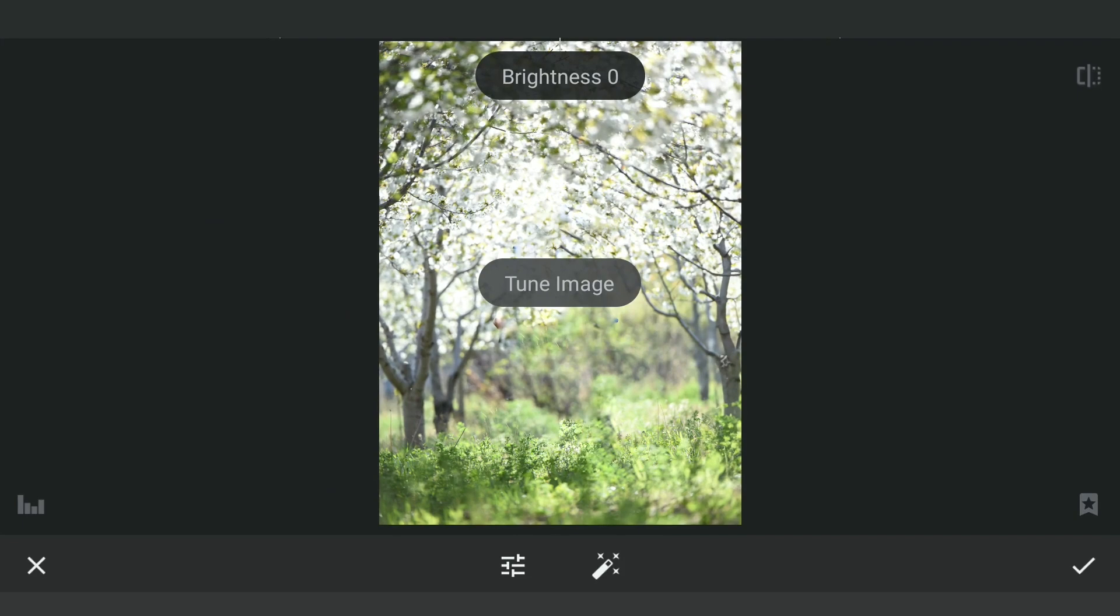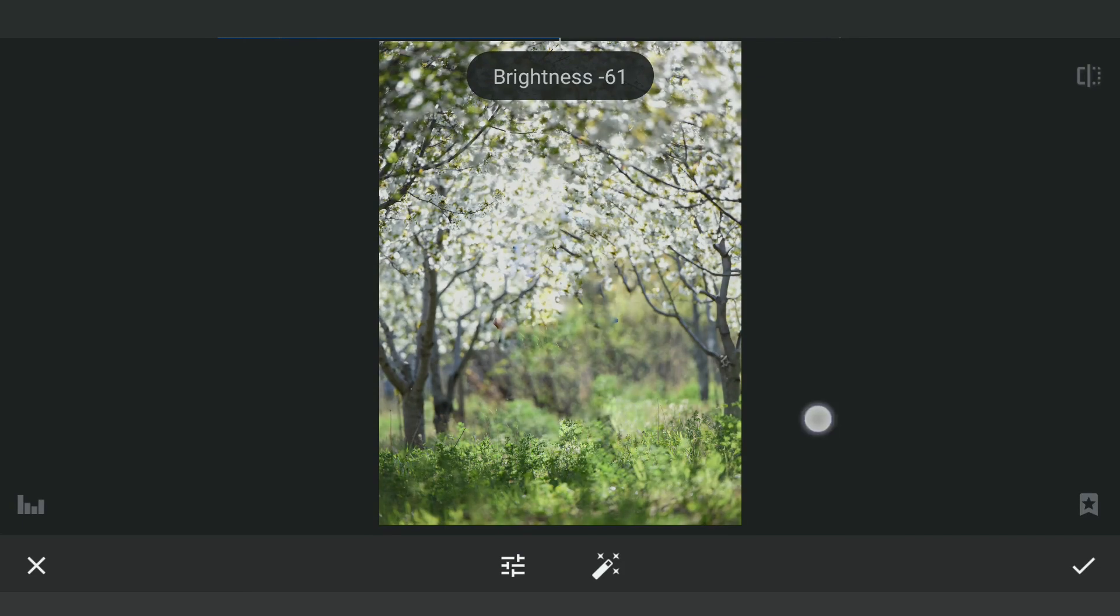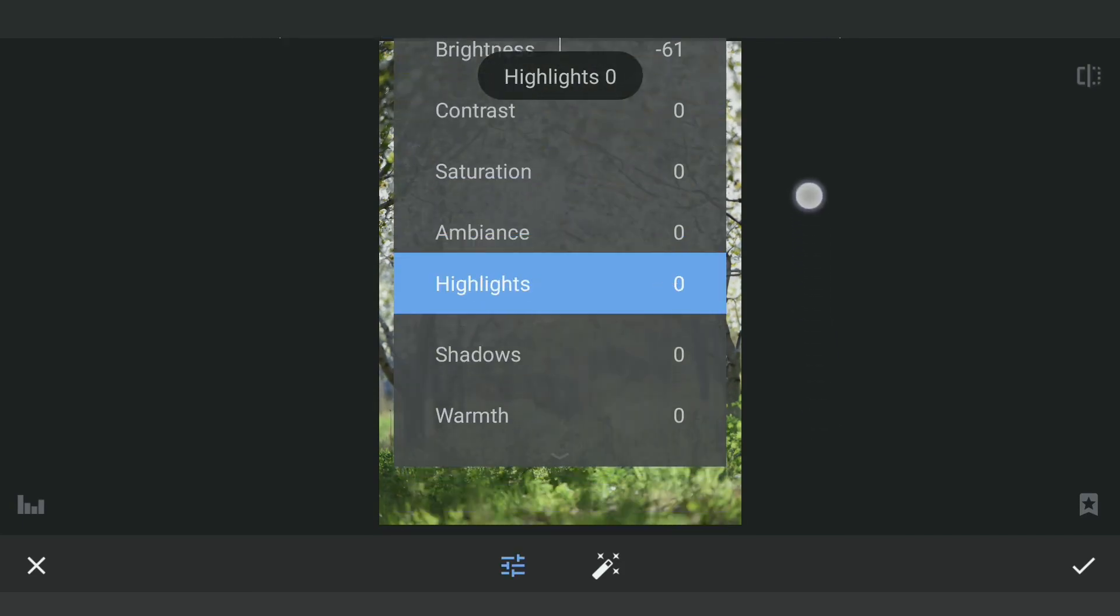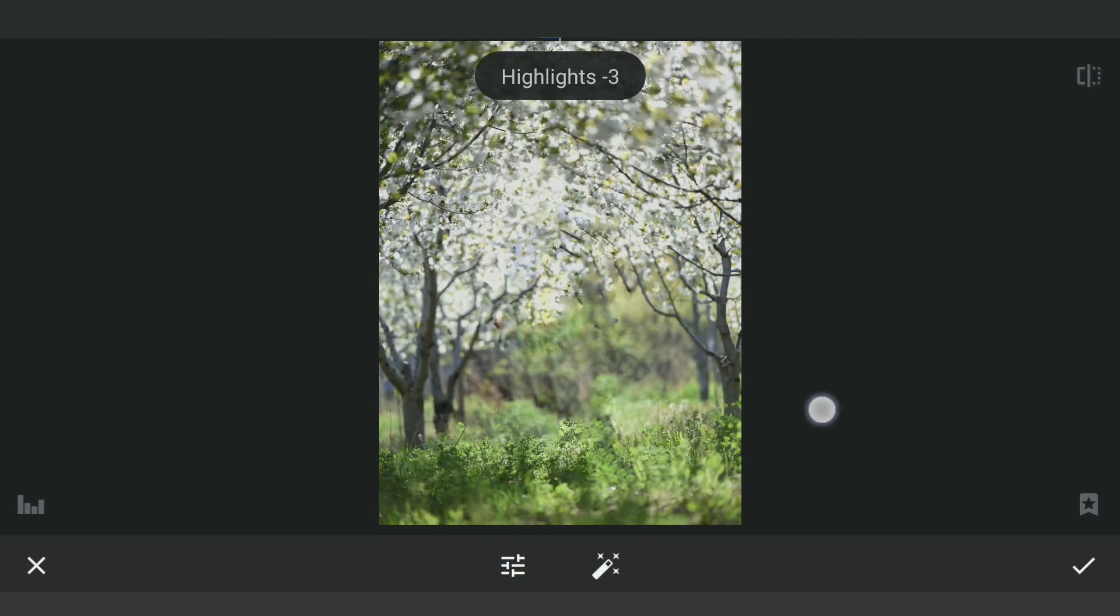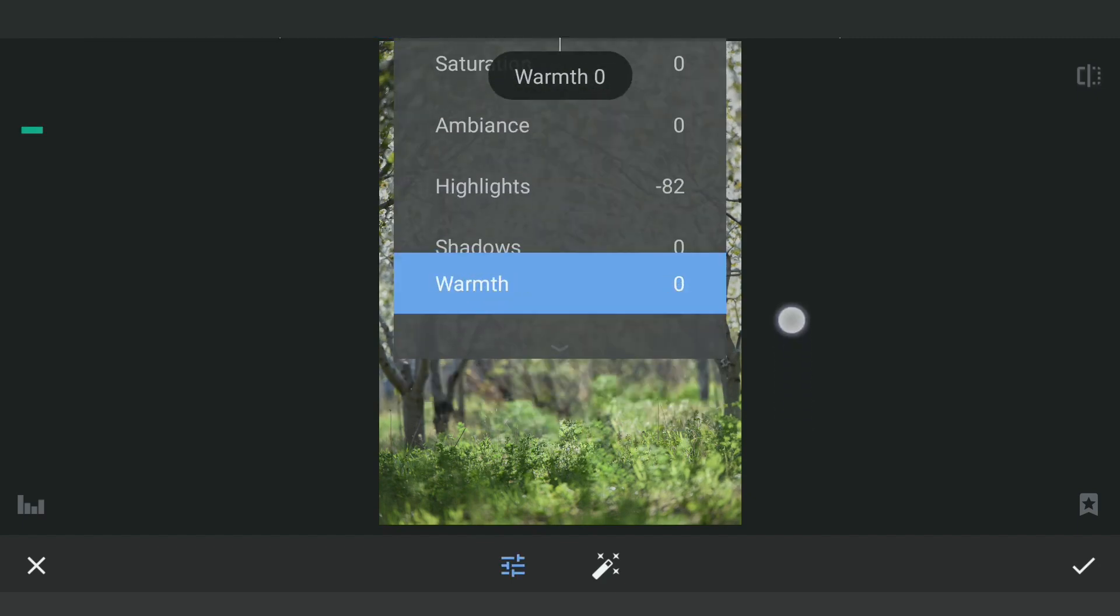Going to Tune Image now. Decreasing the brightness, also the highlights, increasing the shadows a bit.